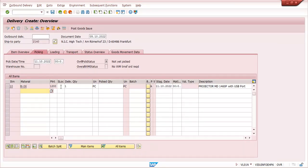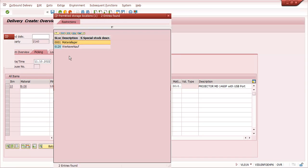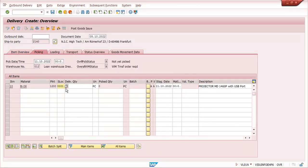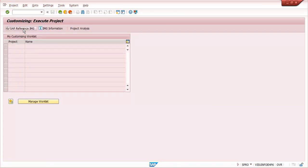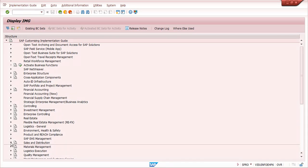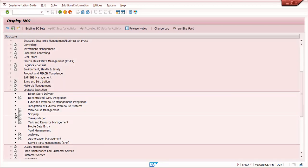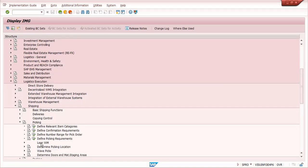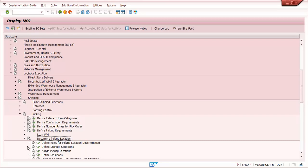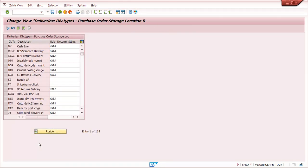Now, I am creating a delivery using transaction VL01N. While creating the delivery, the system is not picking the storage location automatically — I can only enter it manually. But the user requirement is that automatic storage location determination should happen. To configure this, go to SPRO > SAP Reference IMG > Logistics Execution > Shipping > Picking > Define Picking Location / Determine Picking Location.